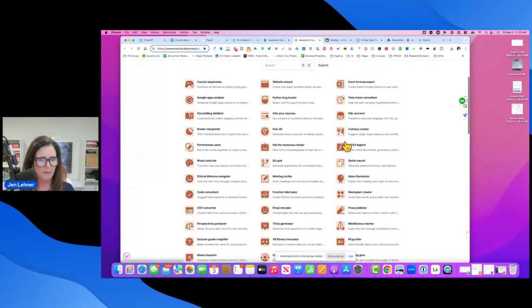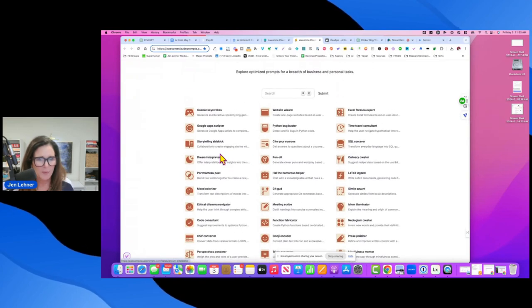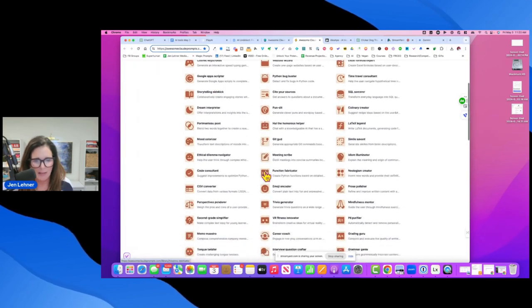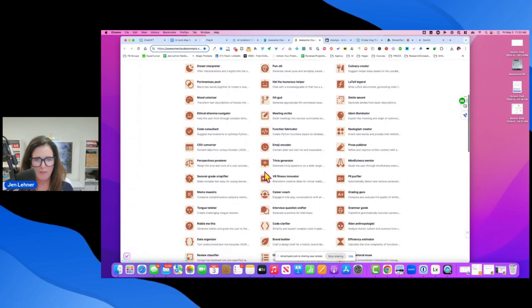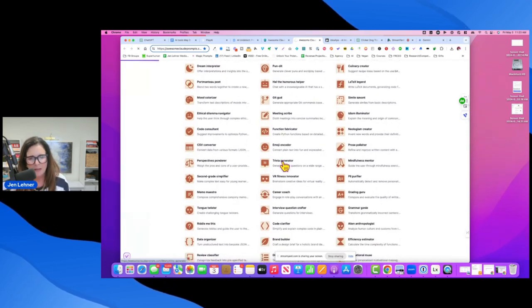Hold on. Dream interpreter, storytelling sidekick, trivia generator. I love this one. I did play with that one.